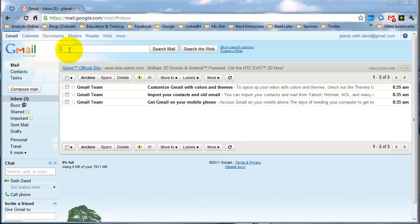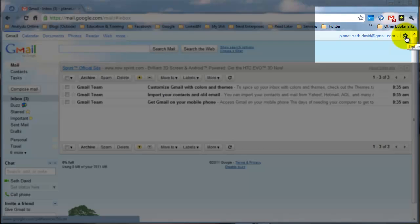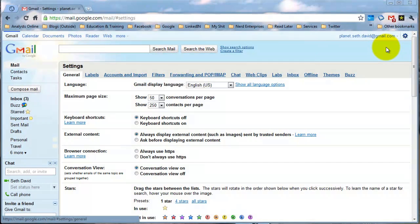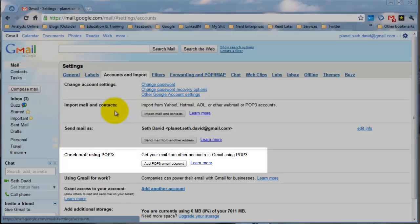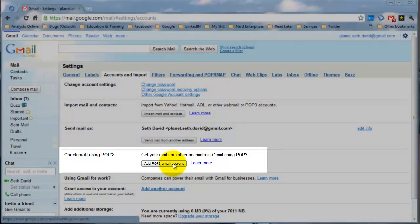So let's look at how to set up your POP3 email account in Gmail. I'm looking at a brand new Gmail account that I created just for this purpose. What we want to do is go into our settings — come over here to this little flywheel and go into mail settings. Then we're going to come right over here to Accounts and Import, and if you scroll down you'll see it says right here: Add POP3 email account.